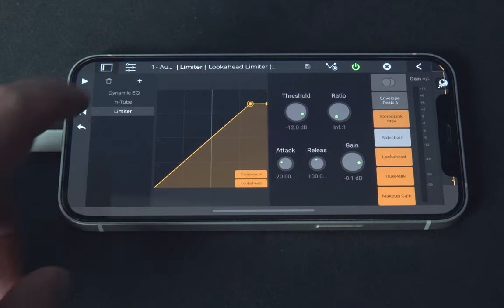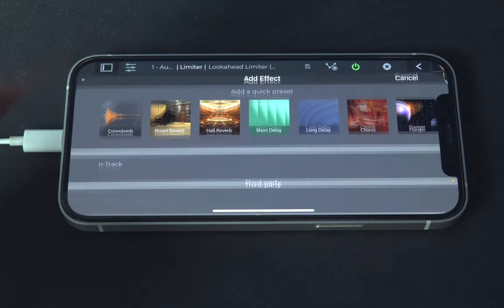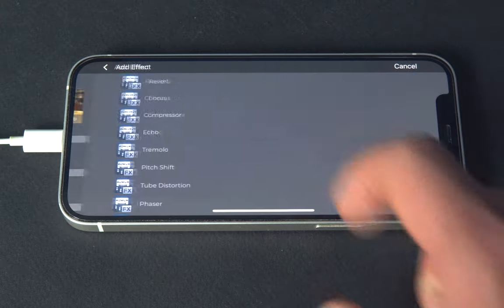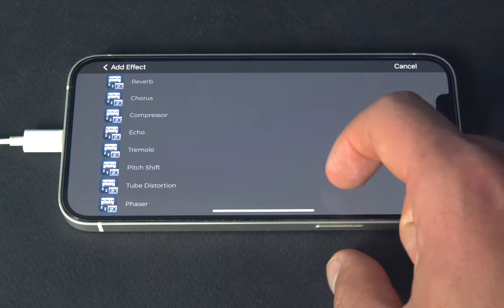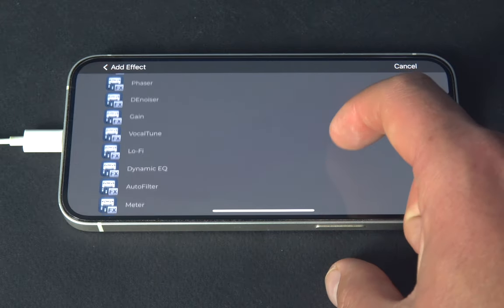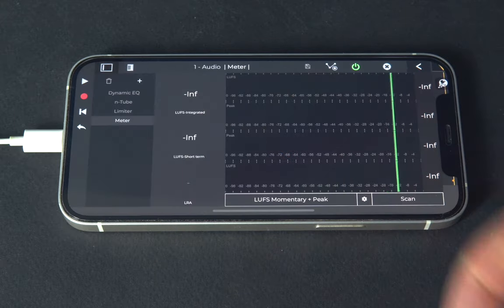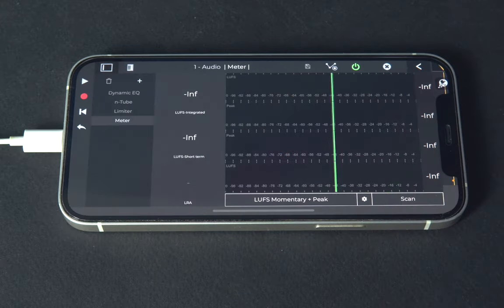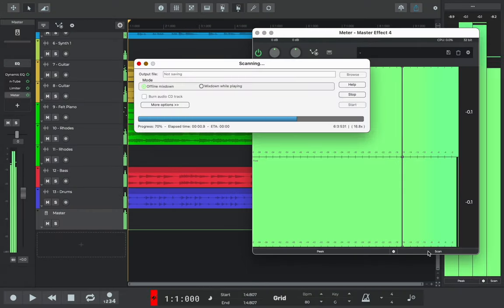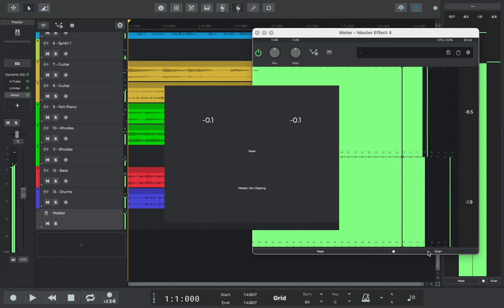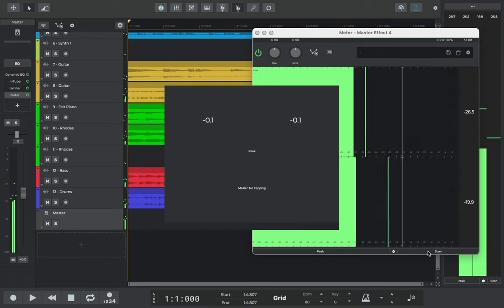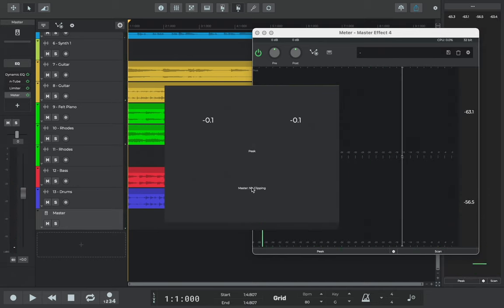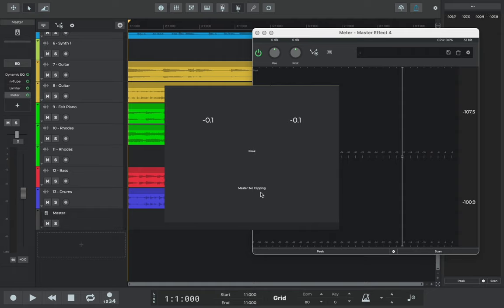We'll now open the meter plugin on the master channel to make sure that the level of our song is ready for release. The N-Track meter has a useful scan button that you can use to quickly scan the whole project and get a reading on the various metering levels instead of having to wait for a song to play in its entirety.